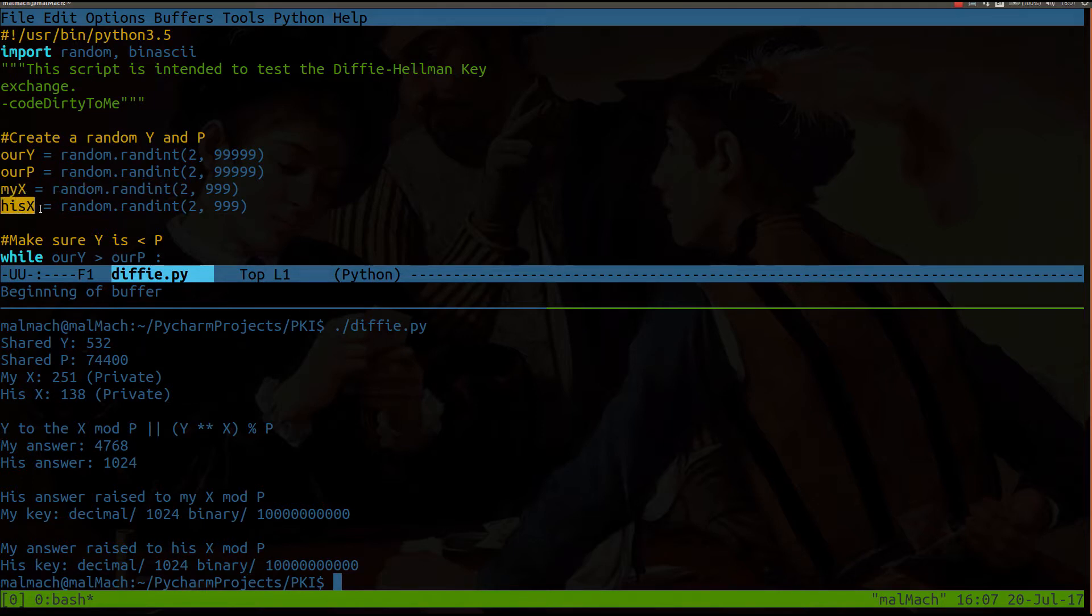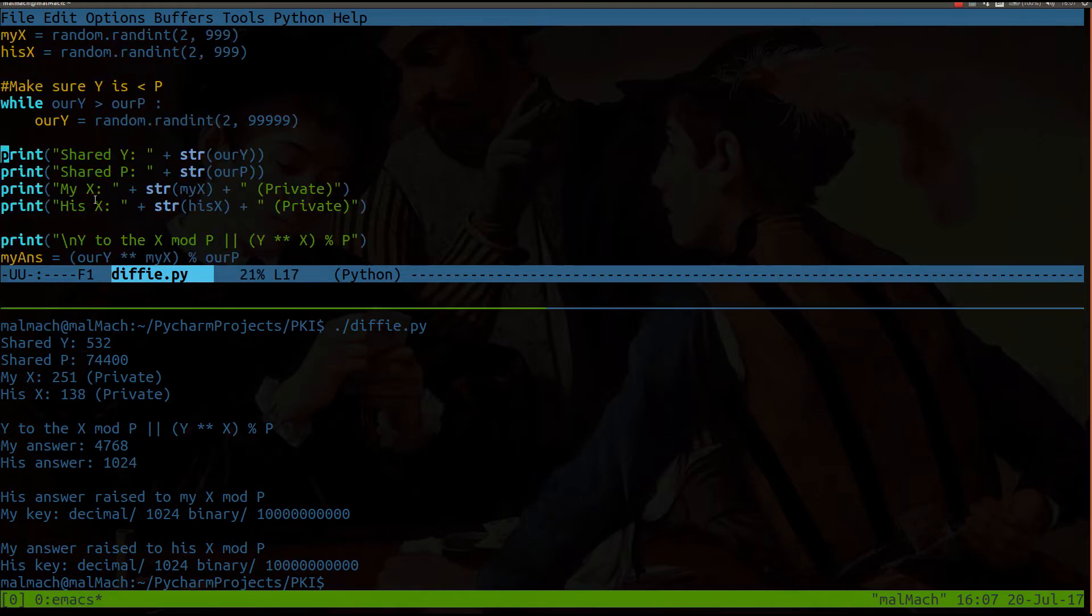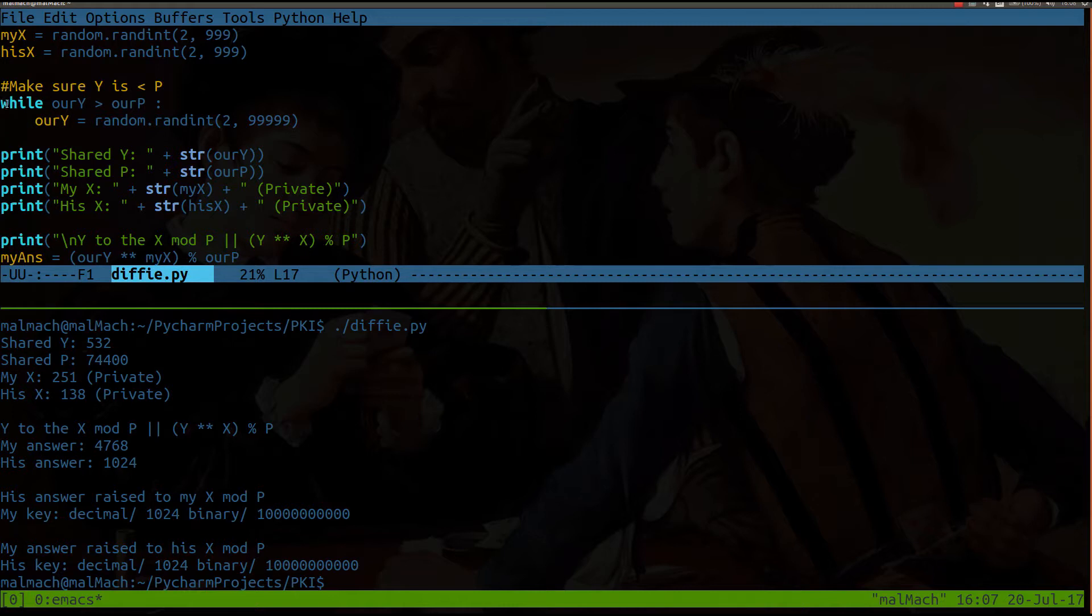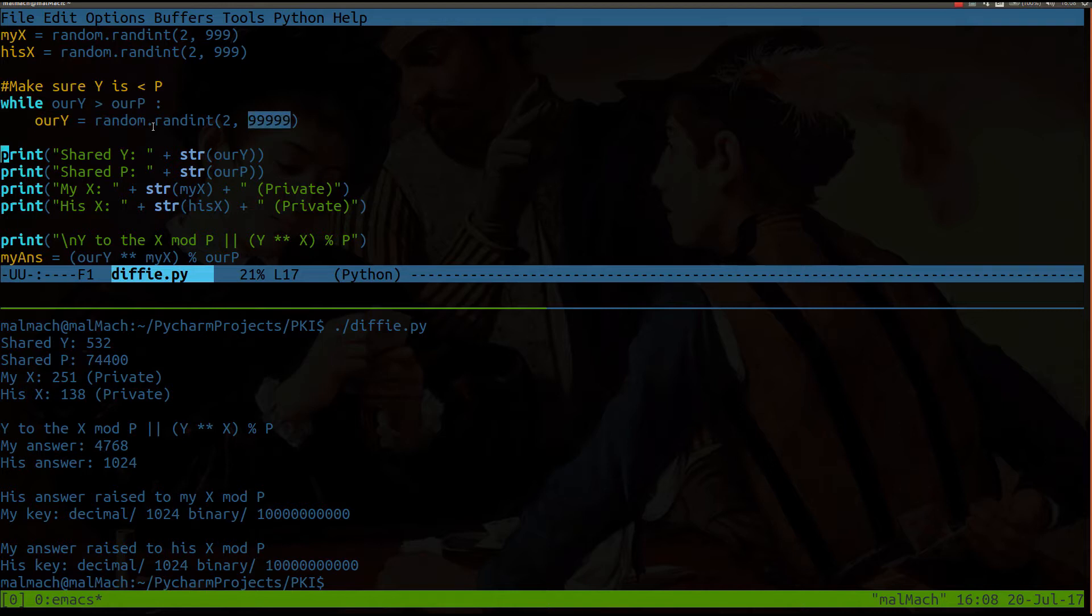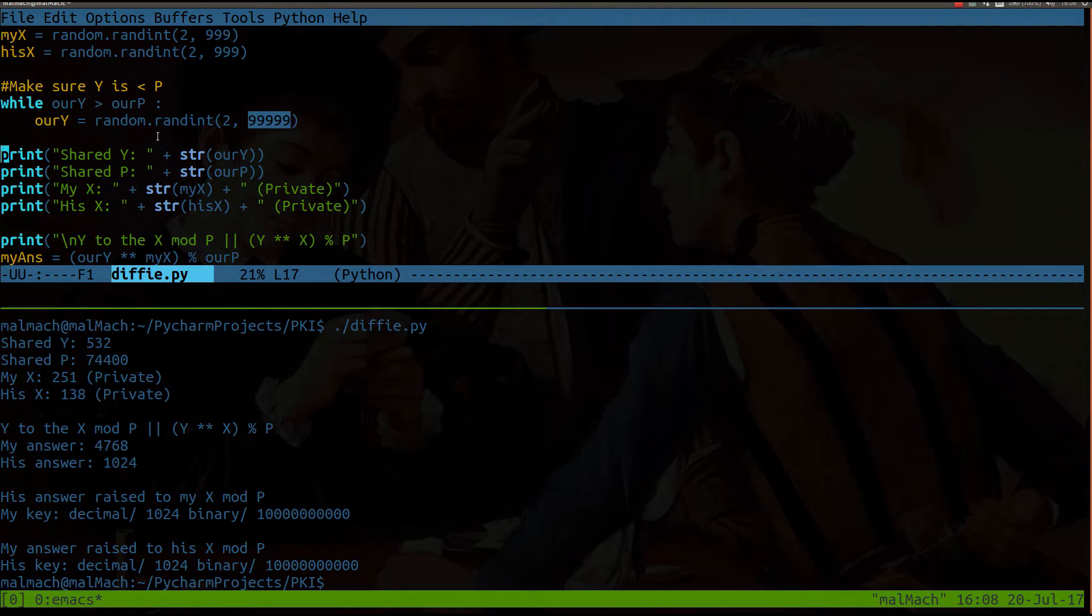Now this loop here, it's really only going to run if the y value is greater than P. Because in order for this to work, the y needs to be less than P. And I should really set this upper limit to whatever the x value is. That way it only has to run once. But again, minor little details.